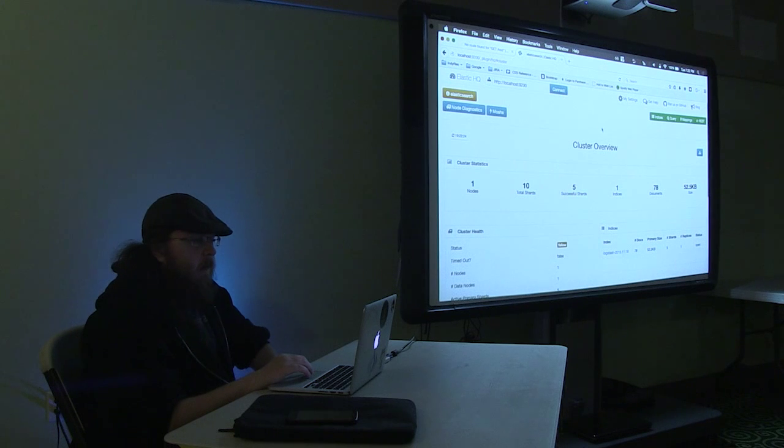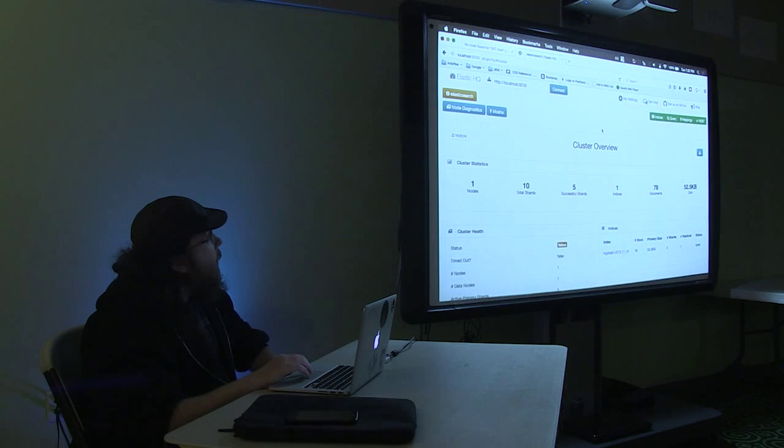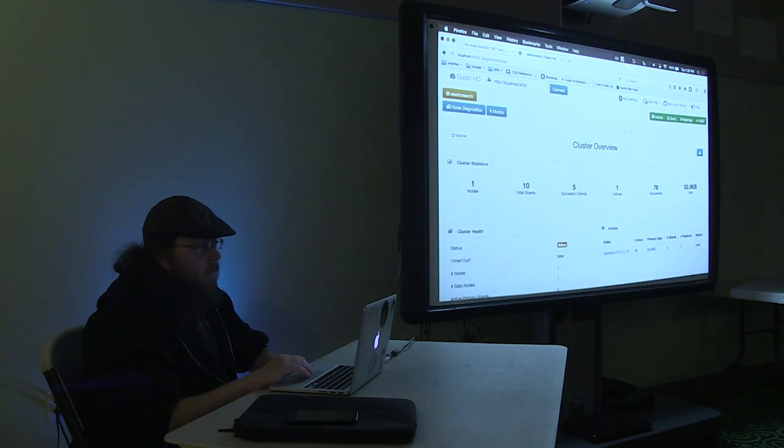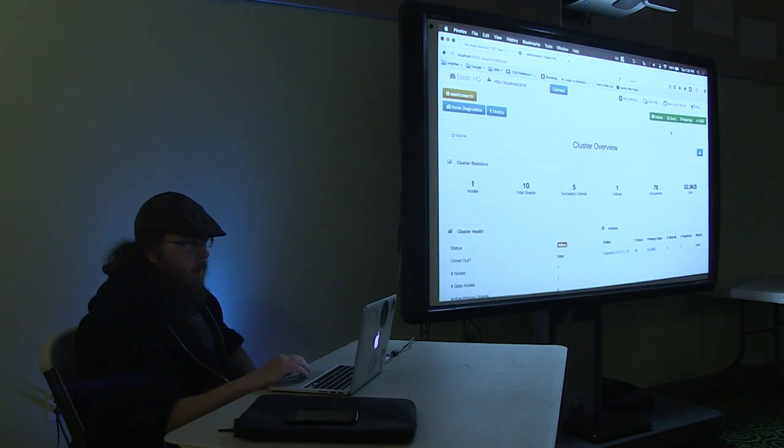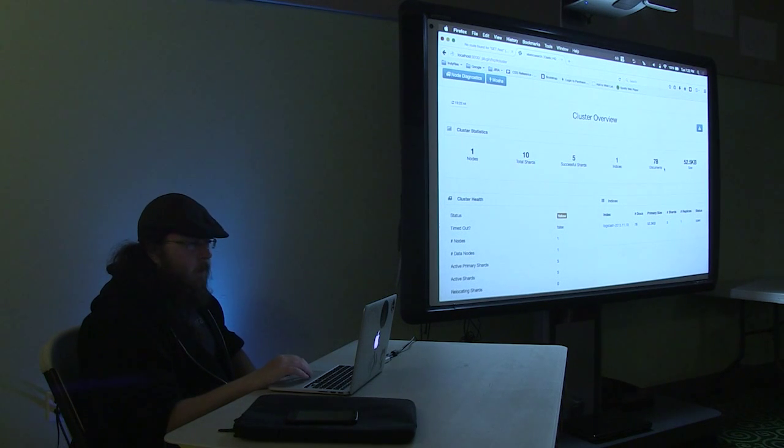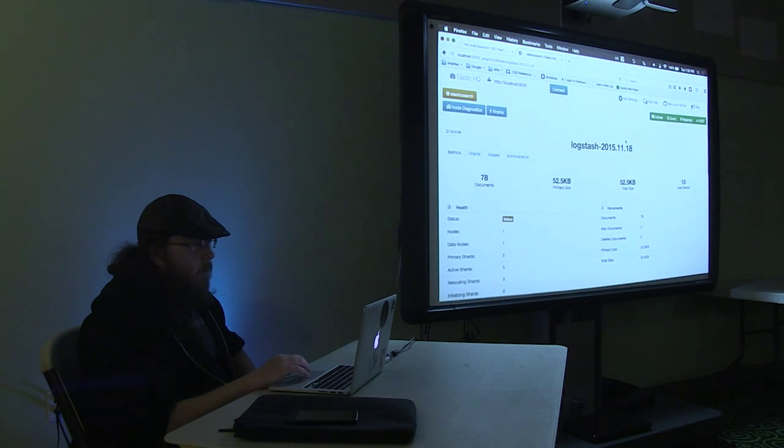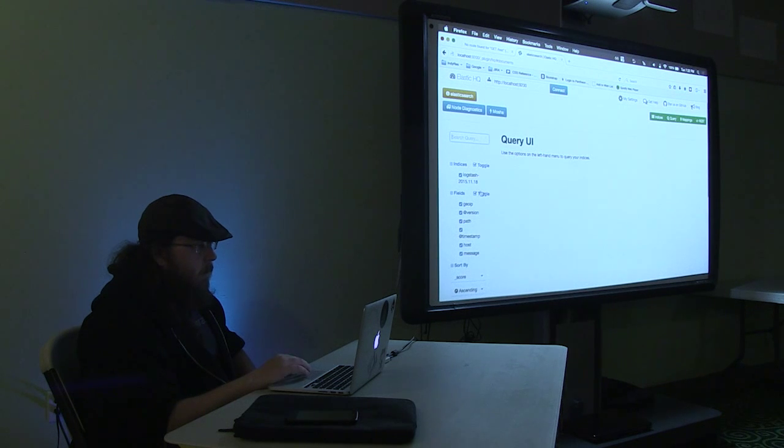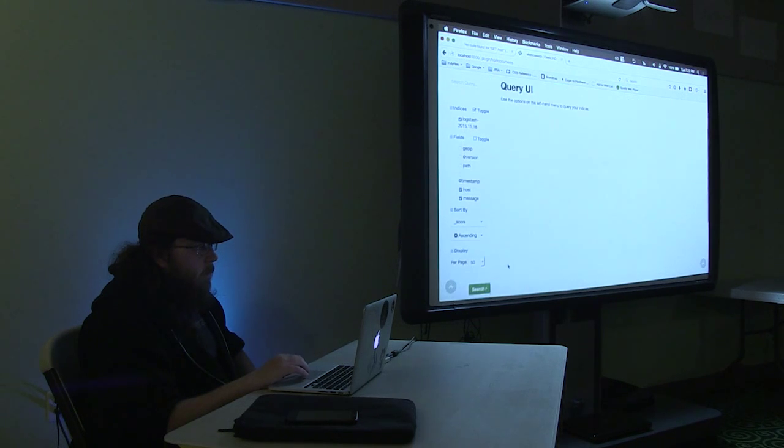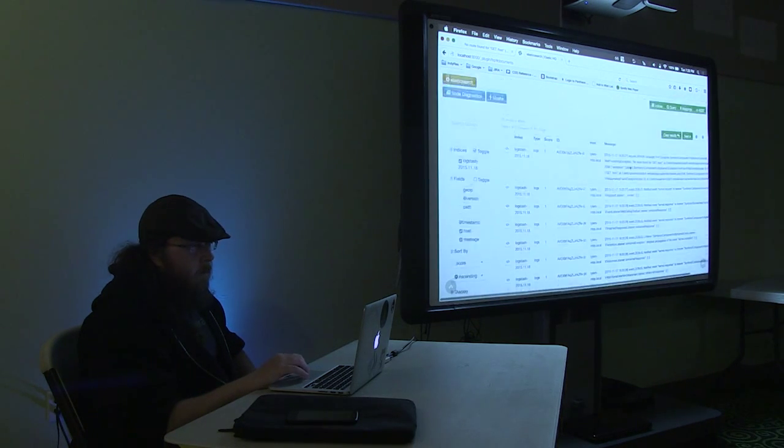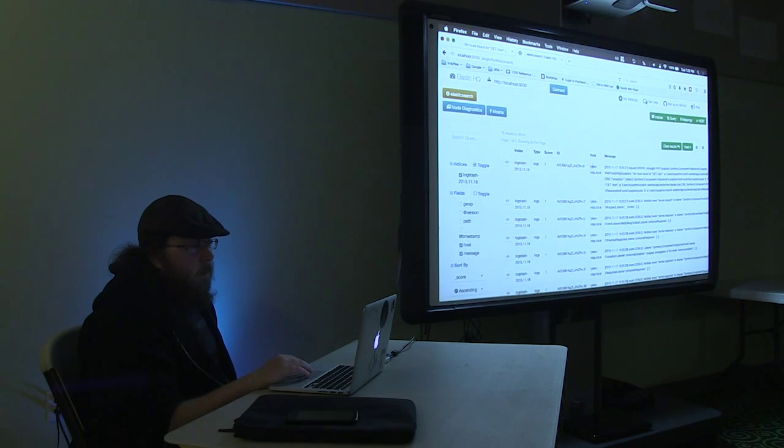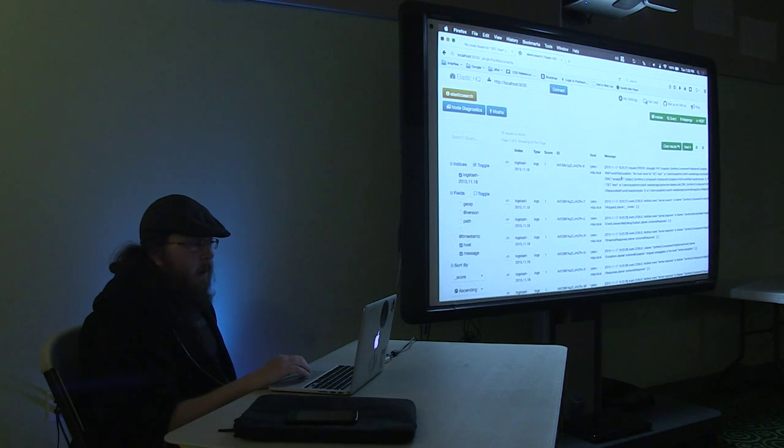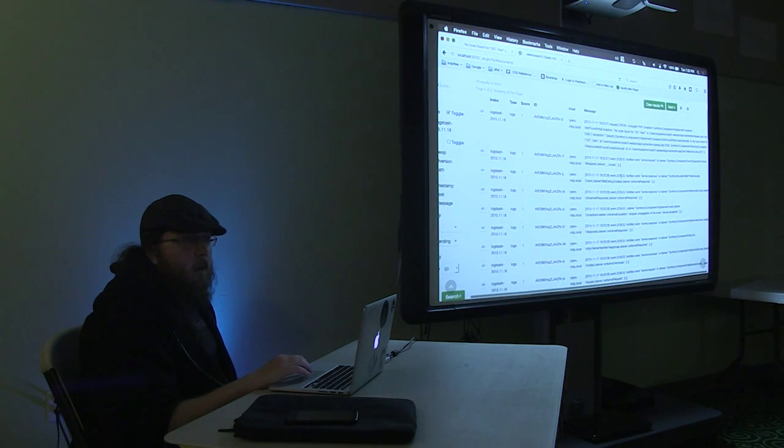You can hook it up to an Elasticsearch cluster and see everything from some of the health of the cluster to the indexes. And then you can actually start to do some querying in here as well, which is what I want to show you now. So you can see we have 78 documents in here. This is a document store. And Logstash has already created an index for me. So we can go ahead and start querying this. Let's just take a look at host and message for now. All right. So here are my logs.